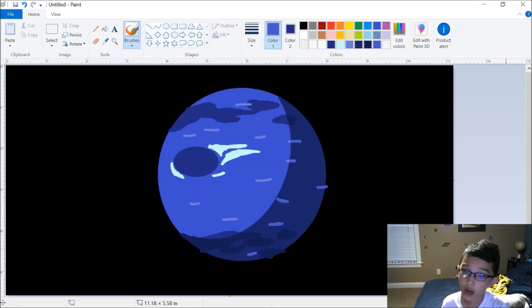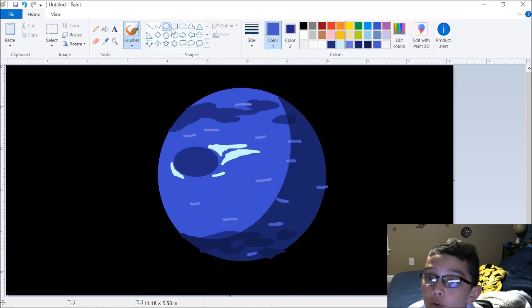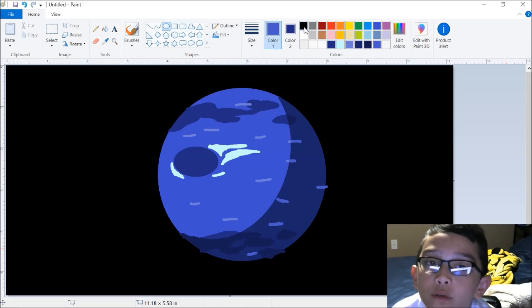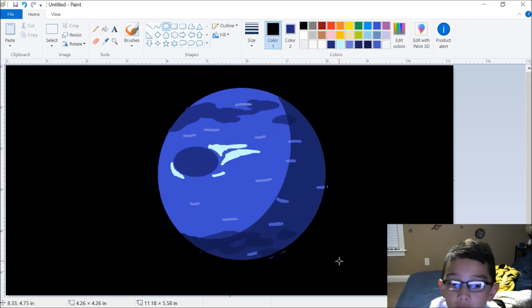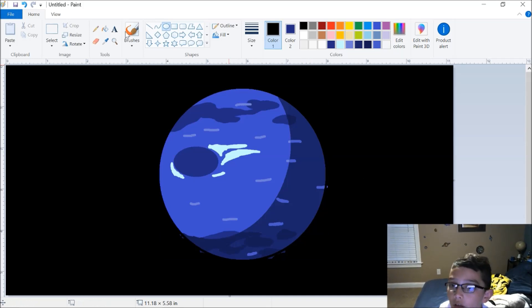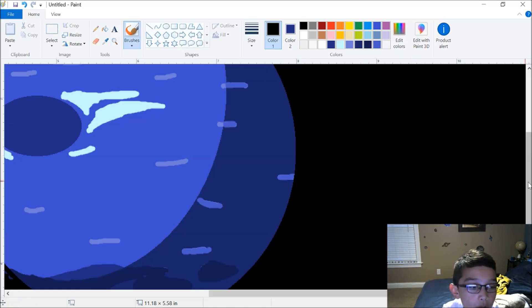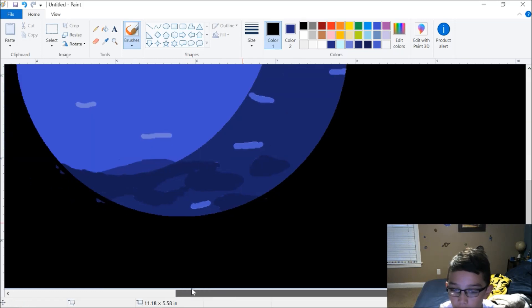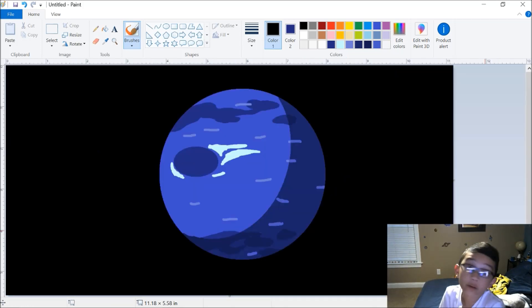You might notice how the edges of the planet are a little messy. Here's the solution: take the circle tool, make sure the fill is set to no fill, and then take whatever color the background is. Do the same diameter or circumference of the planet, put it right on top of it, and then take the brush tool again.